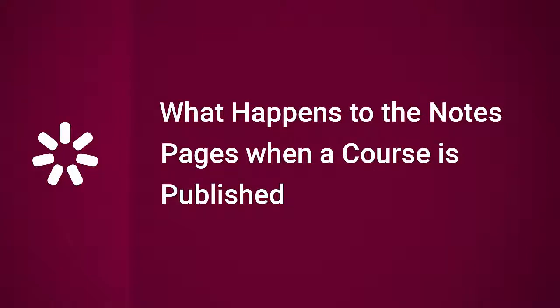Hi, it's Brian from iSpring, and today we're going to find out what happens to the notes page when a course is published.